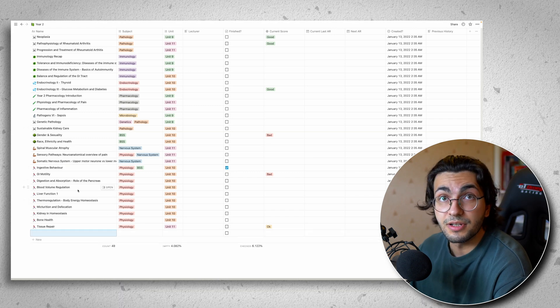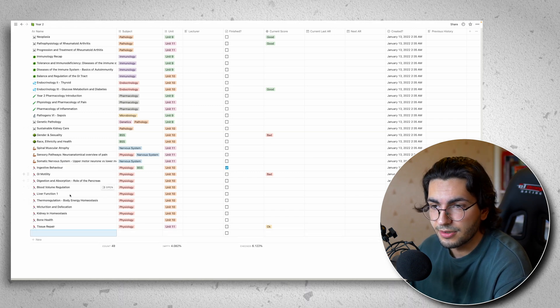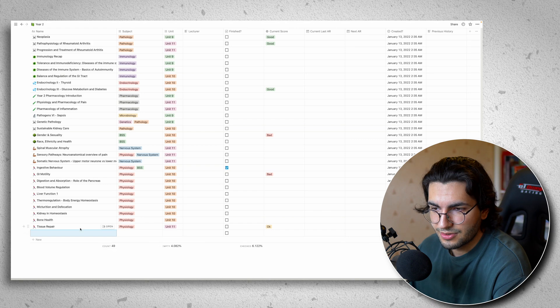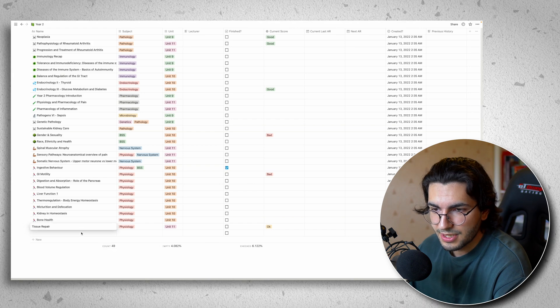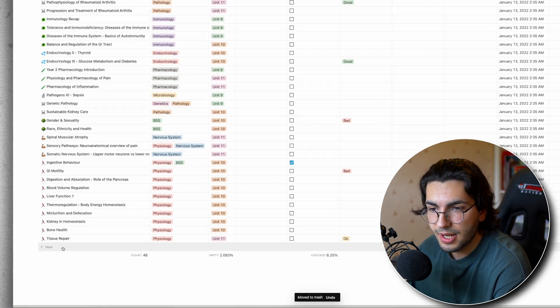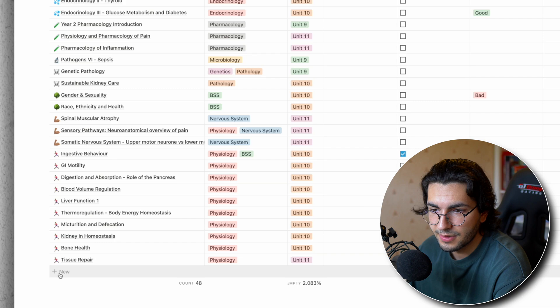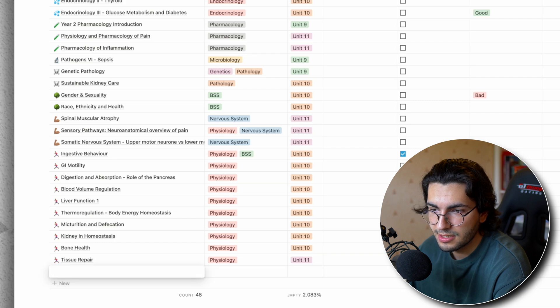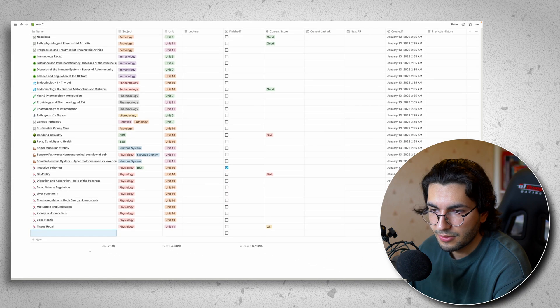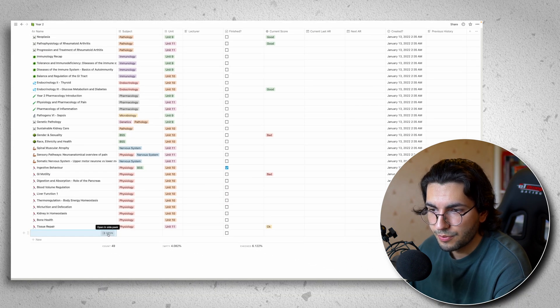Say the lecture is blood volume regulation. So I know I've already got it here. But just for the example sake, what I do is I'd create a new page. So right to the very bottom, click this, click away. And then I'll go on open.